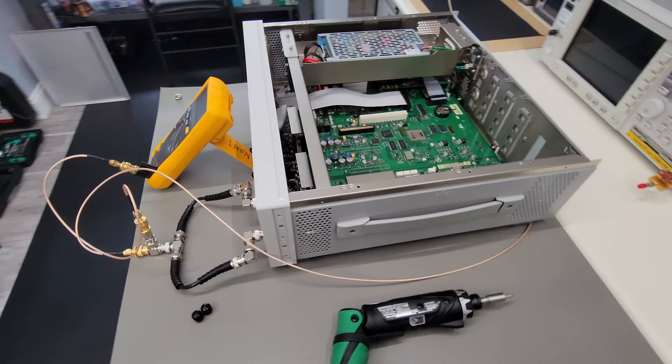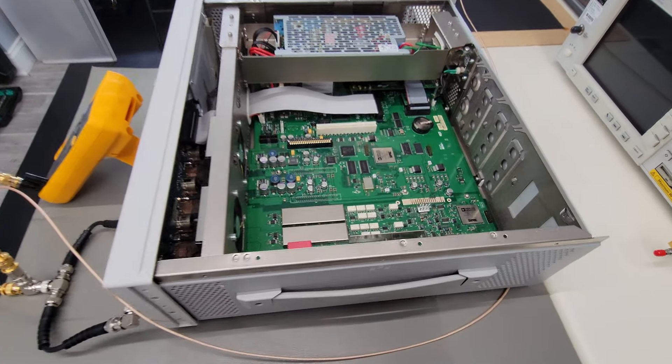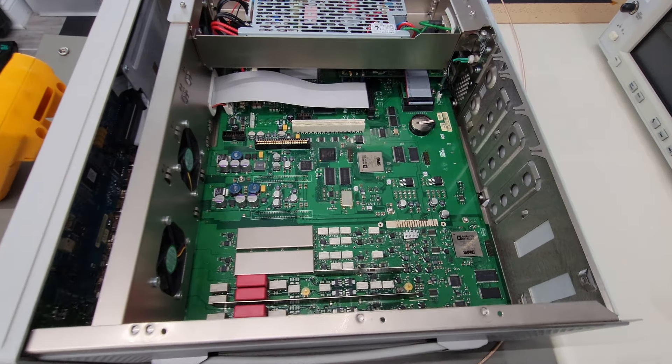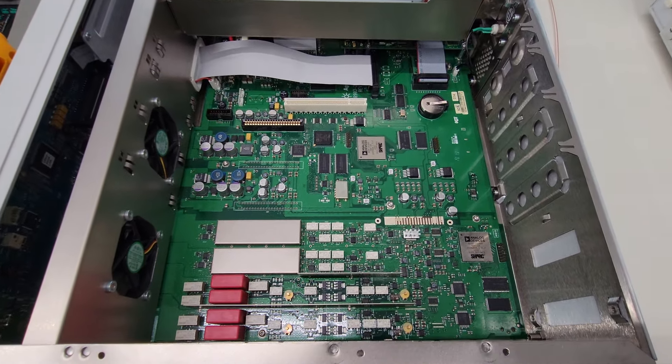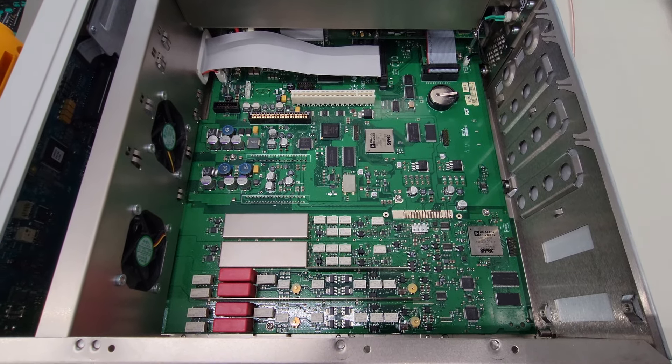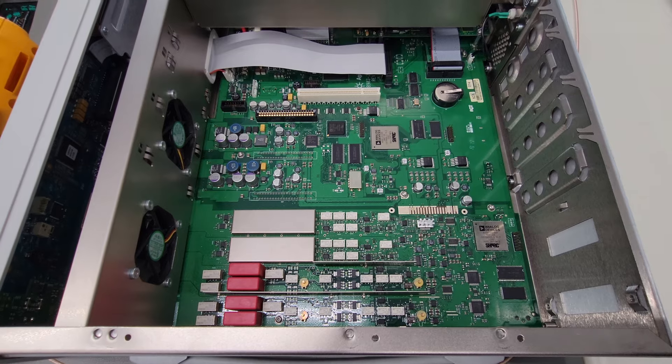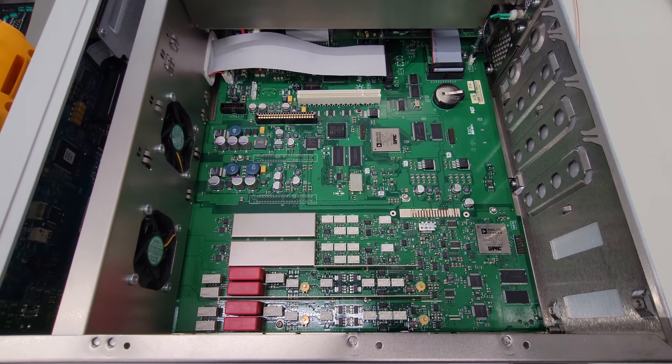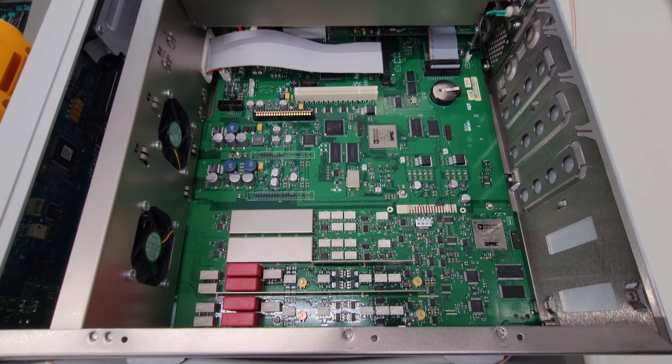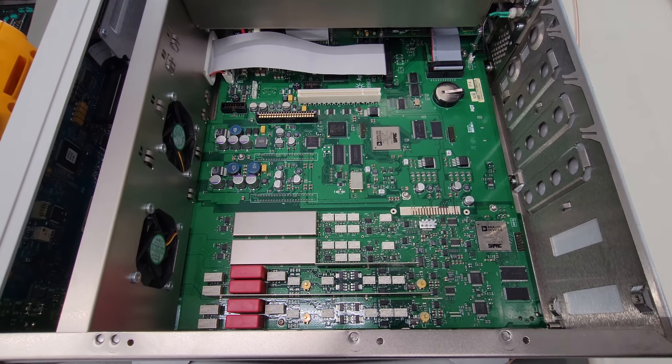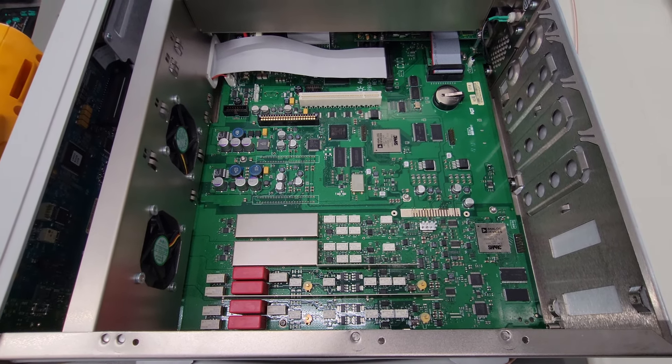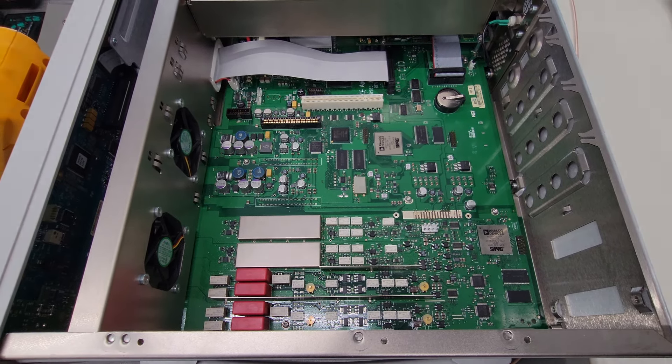All right. So now we've got the cover popped off, and we can take a closer look at the inside of this instrument. I'll take some high resolution close-up photos, and we can try to work through it logically and see what's going on.